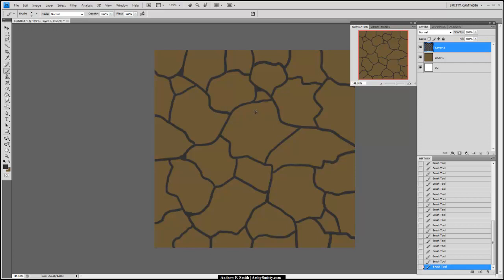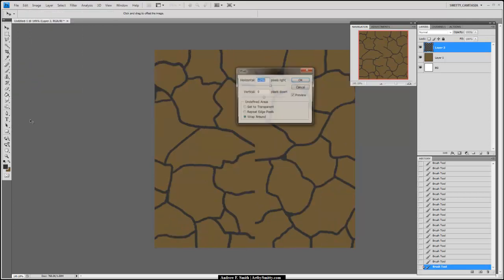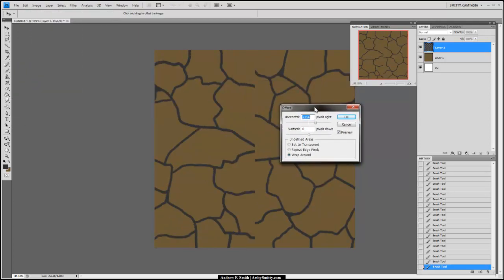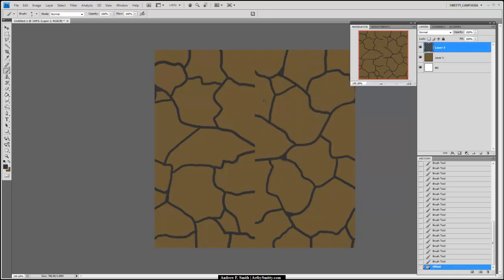Now that I have this template going, we're going to use one of the most basic ways to create something tileable, and that's by going Filter > Other > Offset. I've already had this at 256, hit OK. Now I can work on filling these seams together and making this tileable.